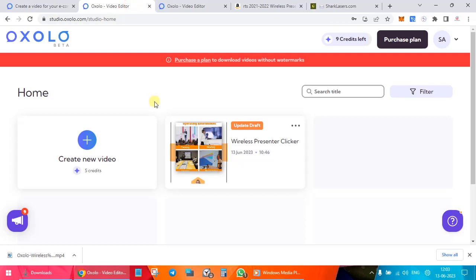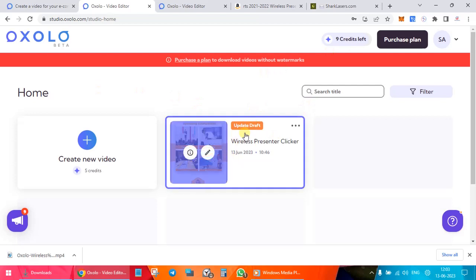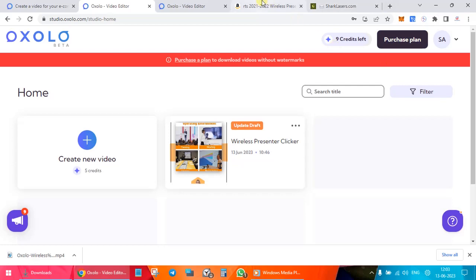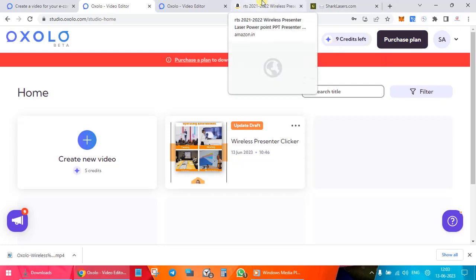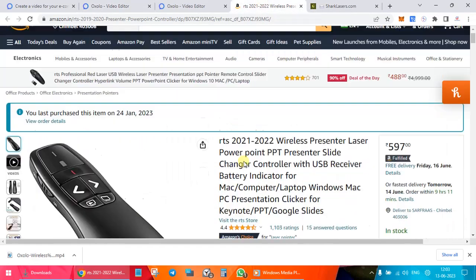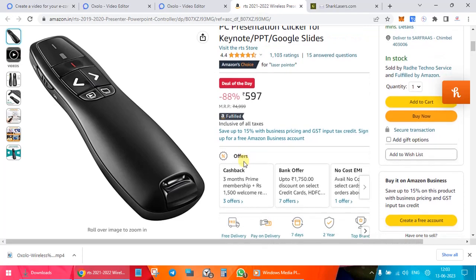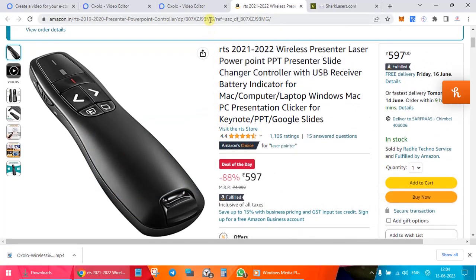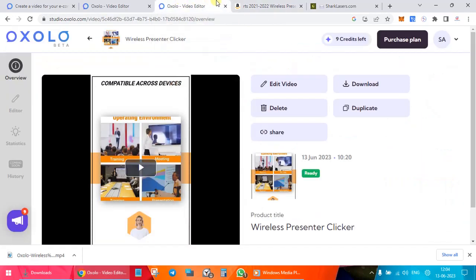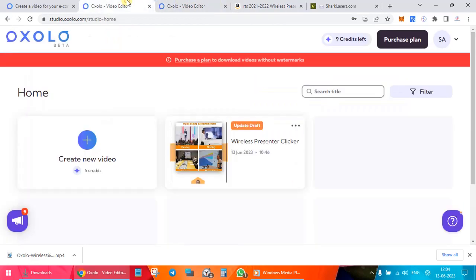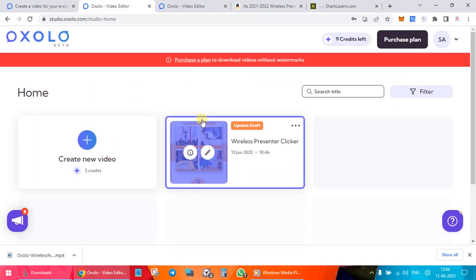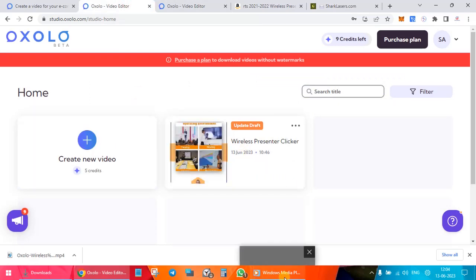Here we go into the home page. You can see I have some nine credits left. I have already used one for creating a video and downloading it. And then I can purchase a plan which you want. I'm going to show you the free output also, but before that, let me show you what I have done over here. So I just went to Amazon and took, picked up this particular link.